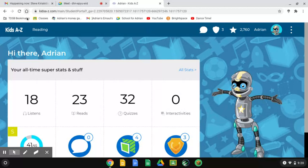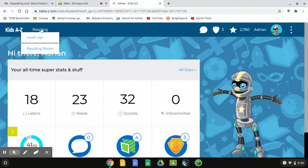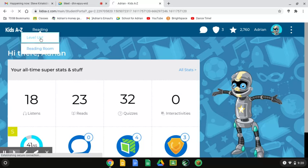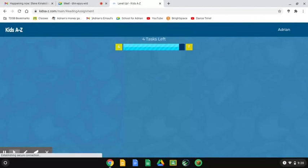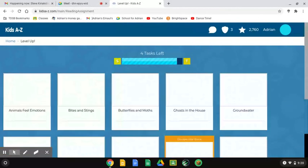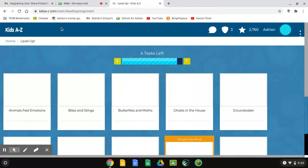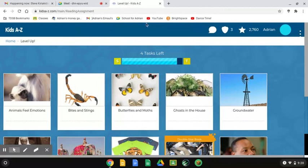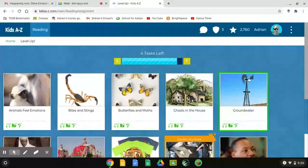And you can go to Reading and you can go to Level Up. As you see, I'm almost leveling up.